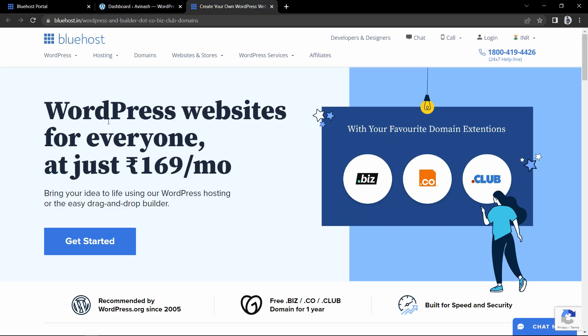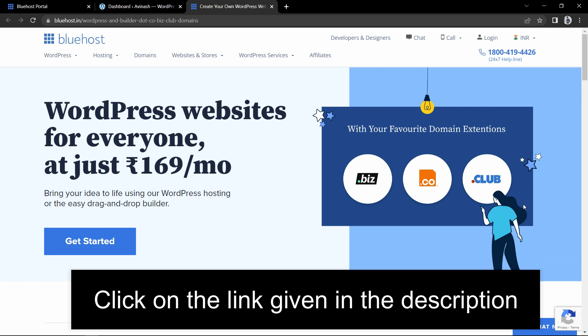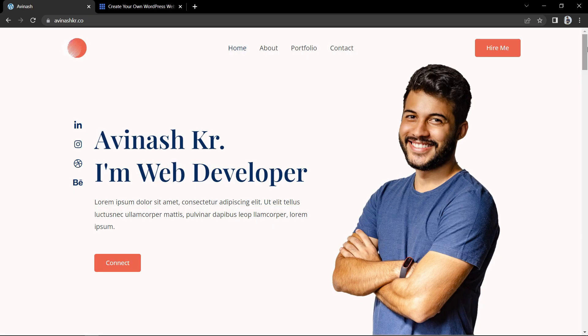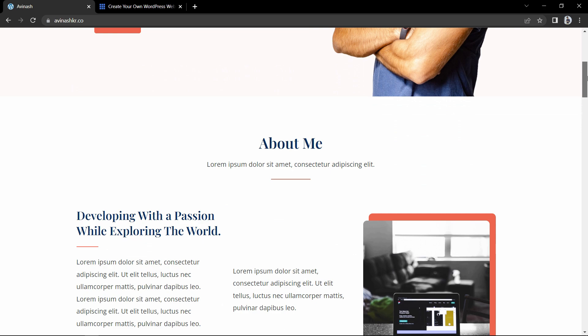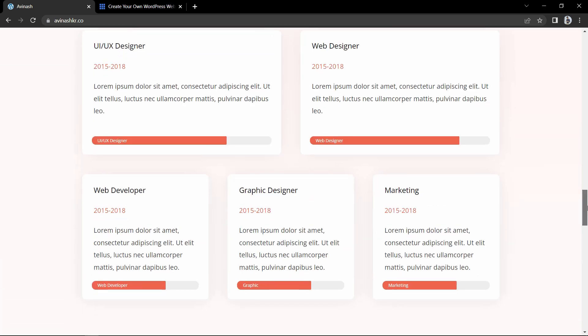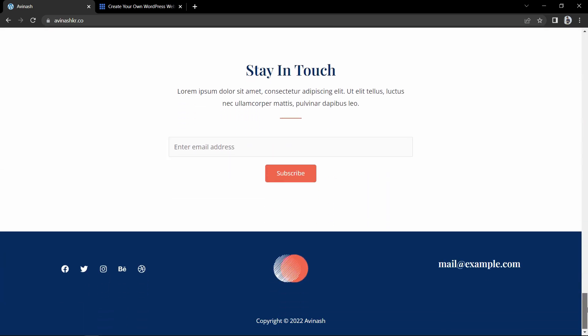Now you know how to build your website with WordPress and how to manage hosting and domain with Bluehost. Get your .co, .biz or .club domain name from Bluehost and start building your website — you'll find the link in the description. I hope this video was helpful. If you have any questions, ask in the comment section. Please like and share this video and subscribe to Easy Tutorials for more videos like this. Thank you so much for watching.